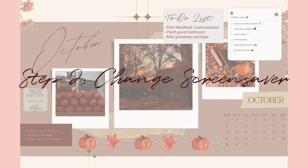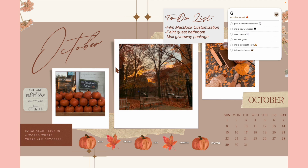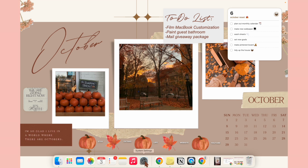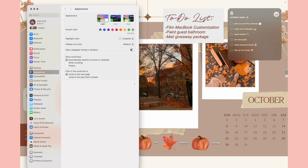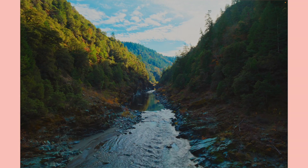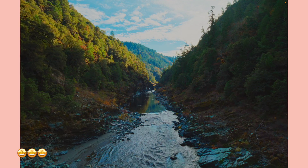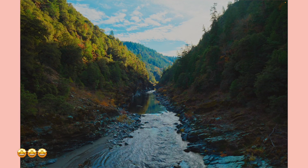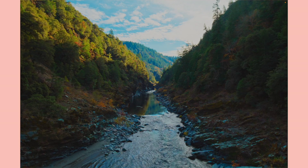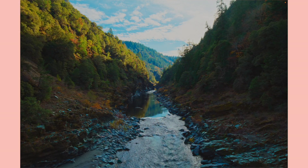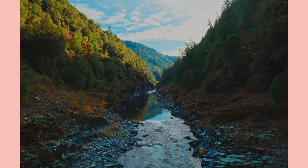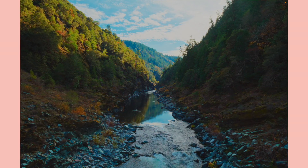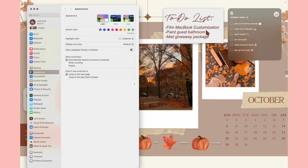Next up, we're going to change the screen saver. macOS Sonoma has all these new screen savers that are moving. Let me show you what mine is set to right now — isn't that just so pretty? I have mine set to an autumn forest scene because it gives such a fall vibe, and the detail of everything is gorgeous.